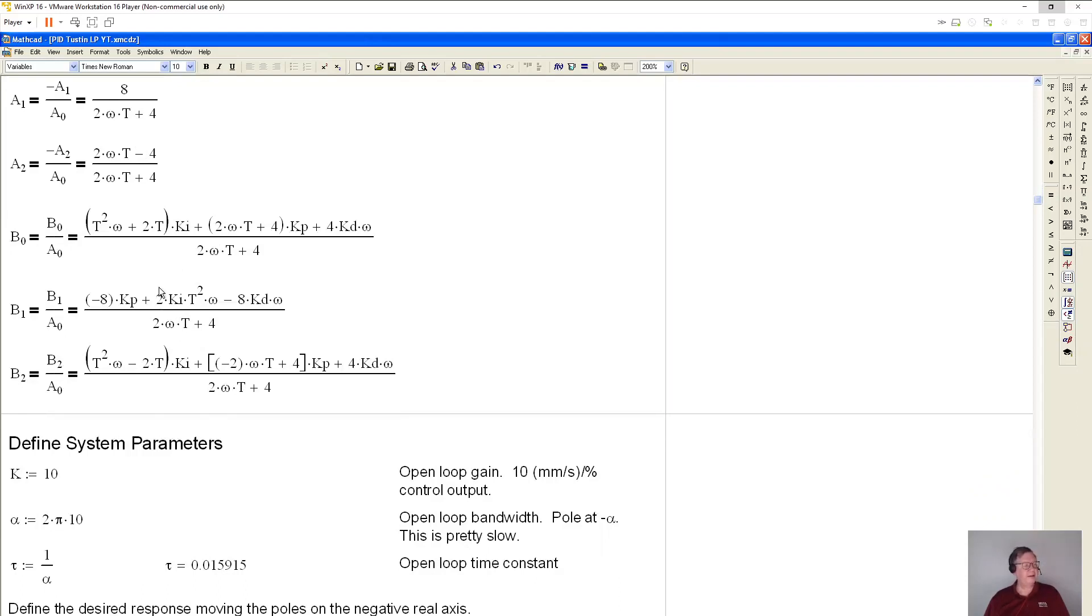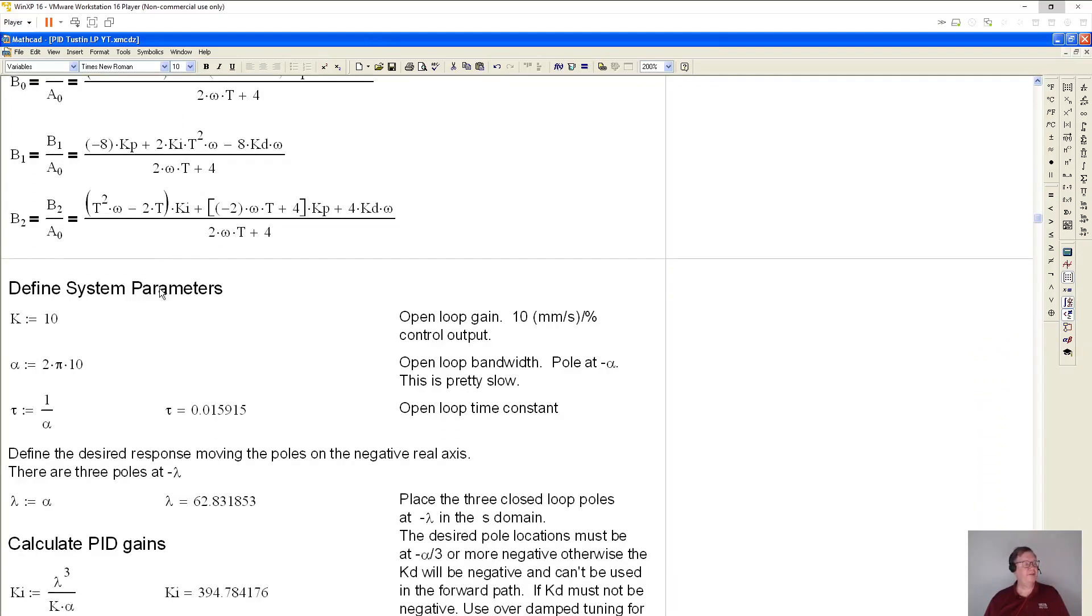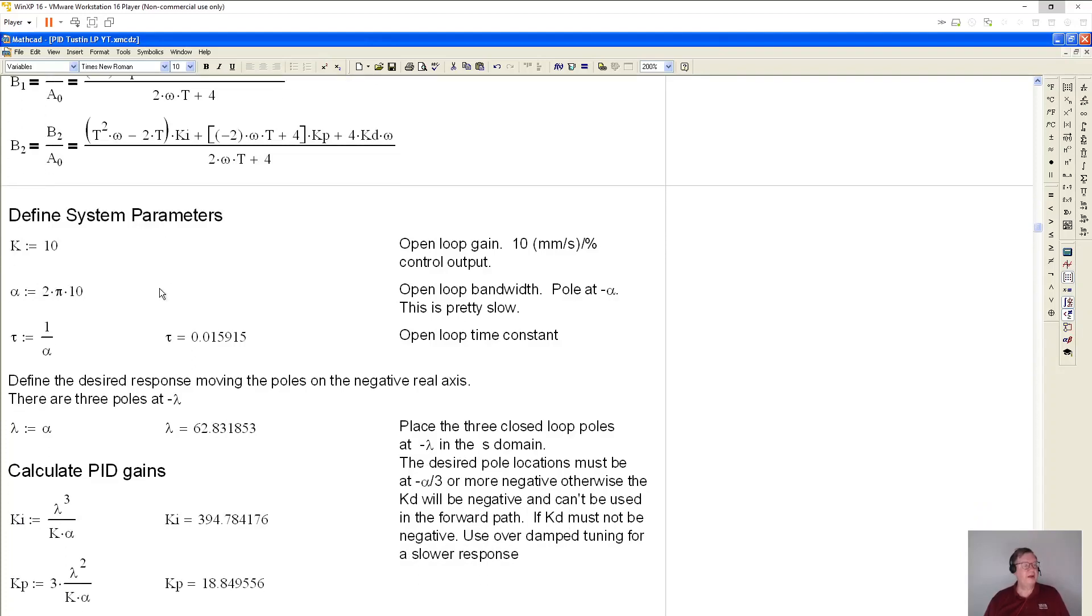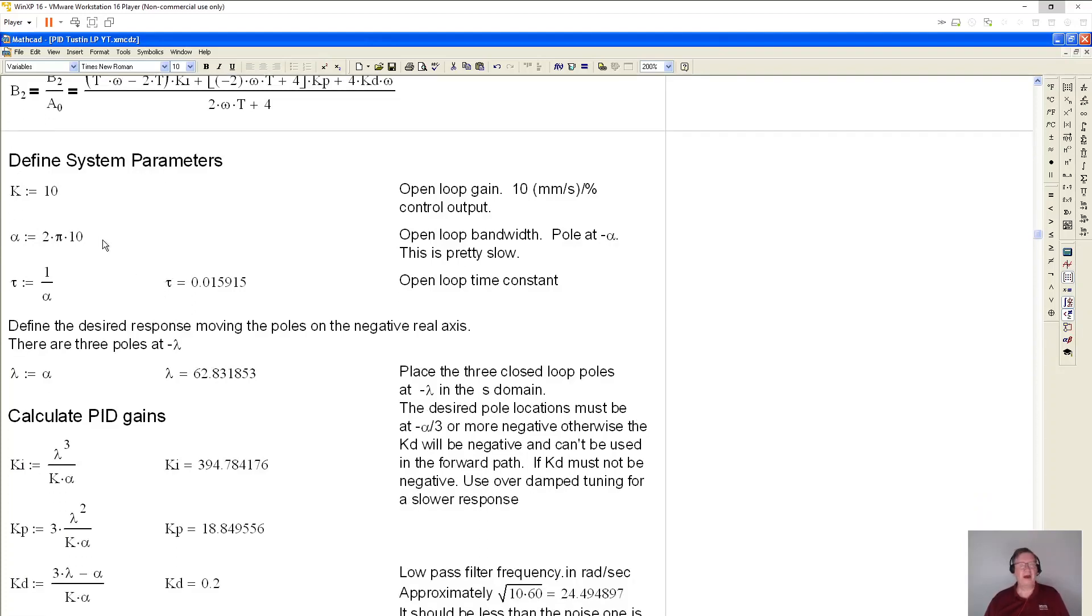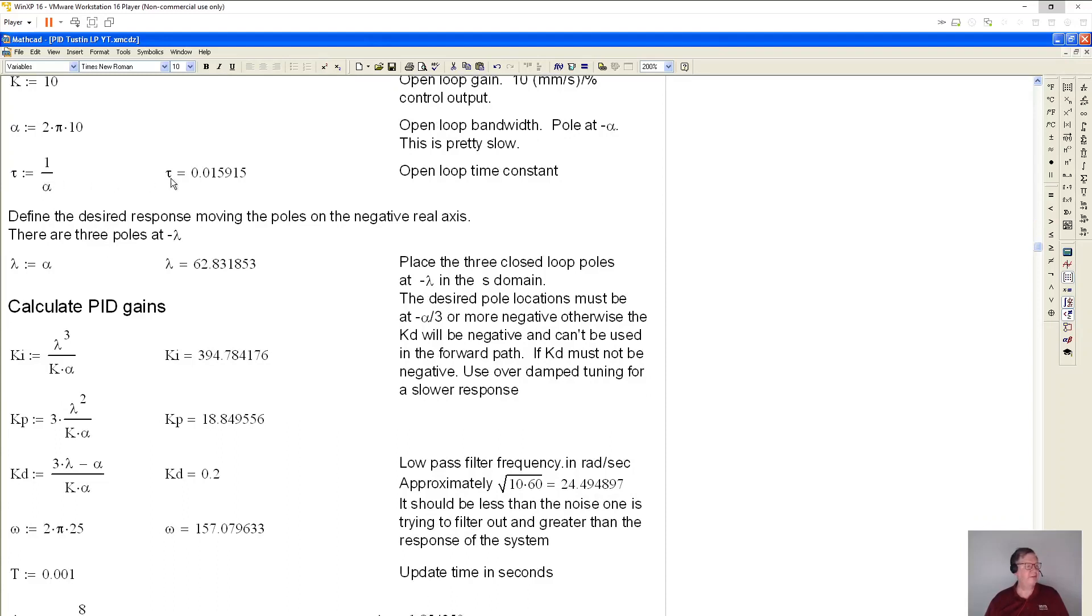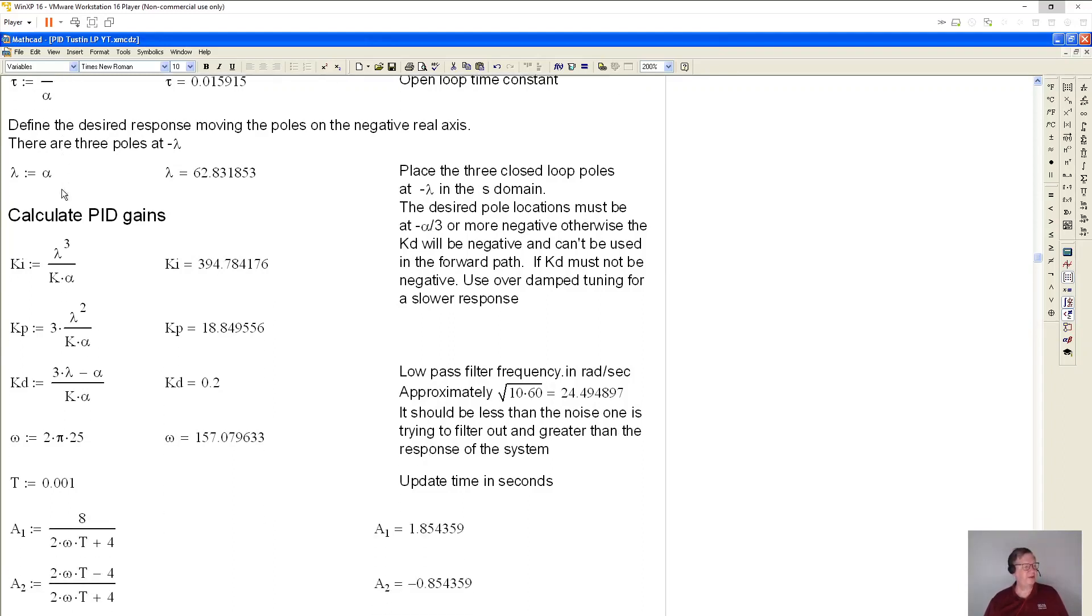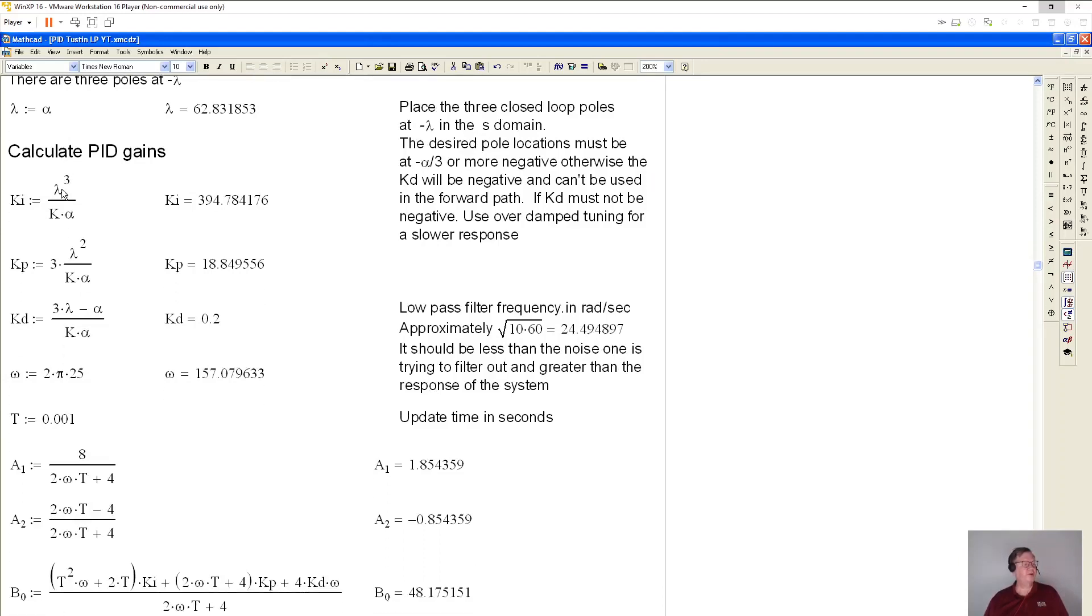So let's find some real values for this and test it out. So what I've done is I've chosen a motor control system. It's got an open loop gain of 10 millimeters per second per percent control output. And that means that fastest, I think it should go about one meter per second. I've got a corner frequency of 10 Hertz, but I have to multiply by two pi to put it in radians per second.